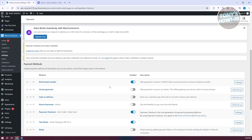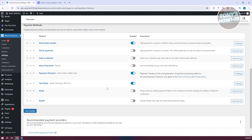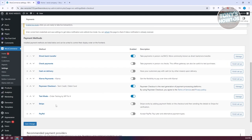What we need to do is enable the payments you want to use. Scroll down and you'll see Stripe and PayPal listed. By default they will be disabled, so you need to turn them on.